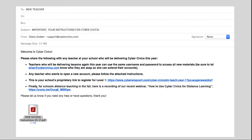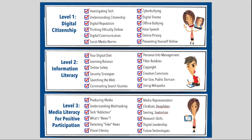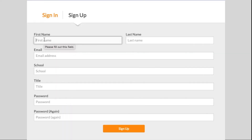First, go to the email and select the link for the level of CyberCivics you want to teach. Remember, there are three levels of CyberCivics. Next, sign up on this page if you are a new teacher, or select sign in if you already have an account.